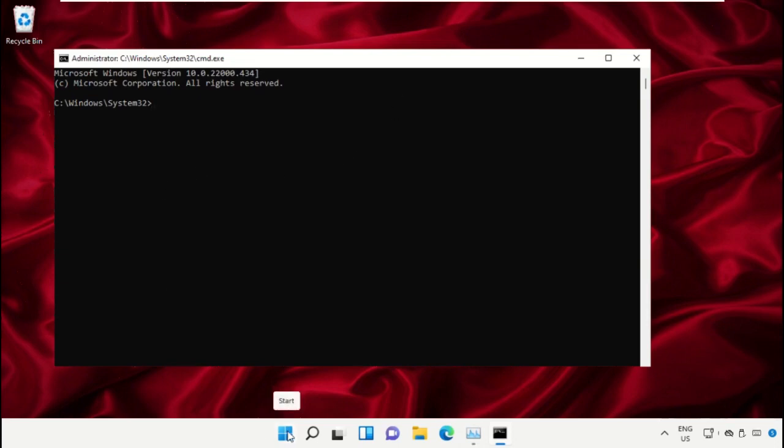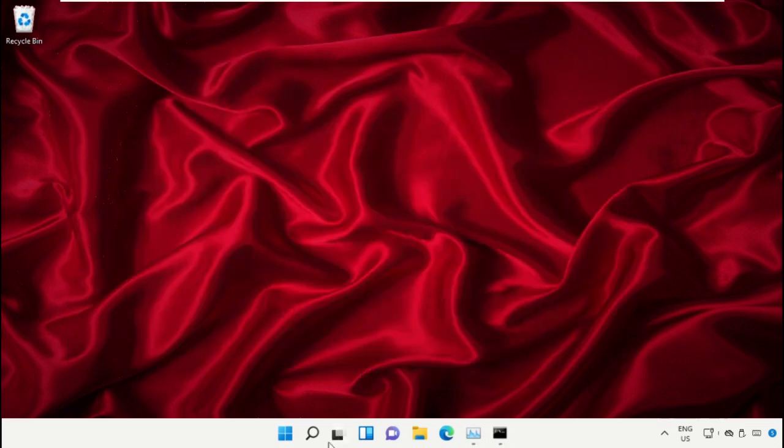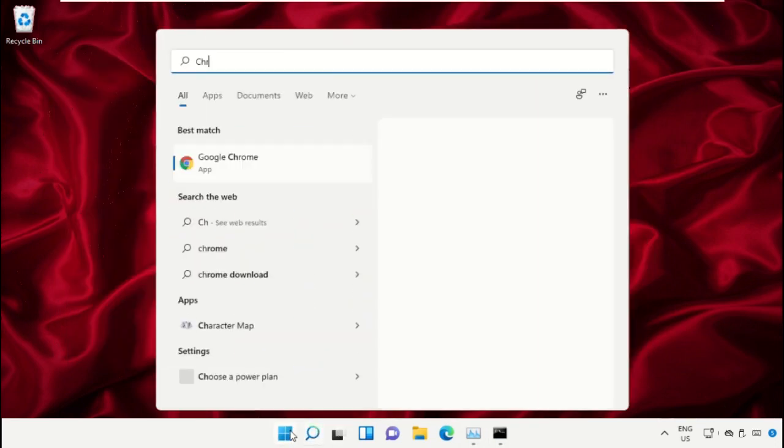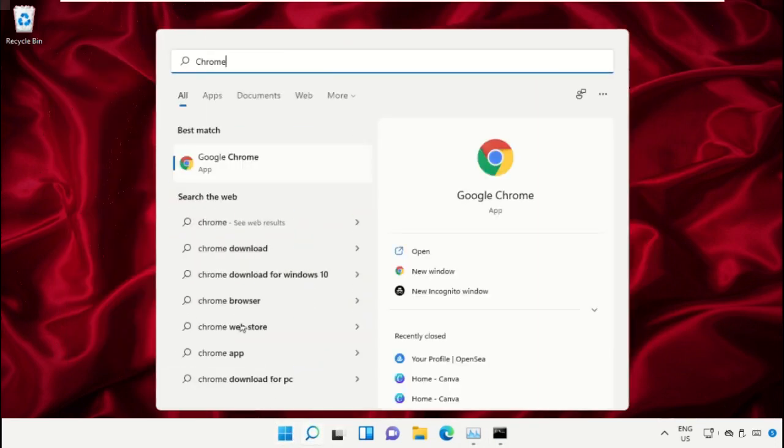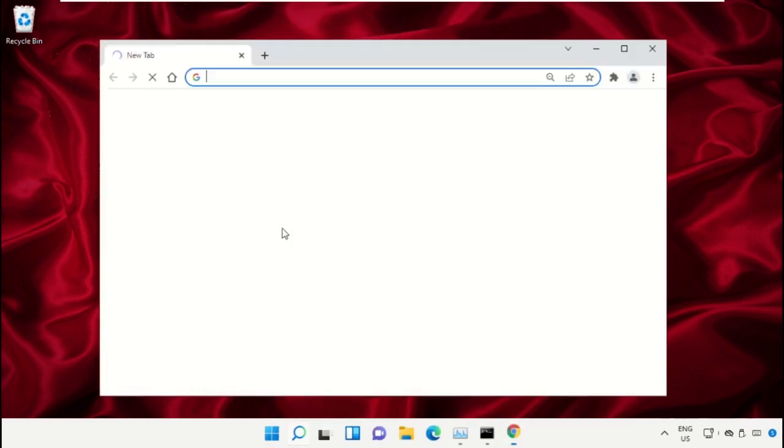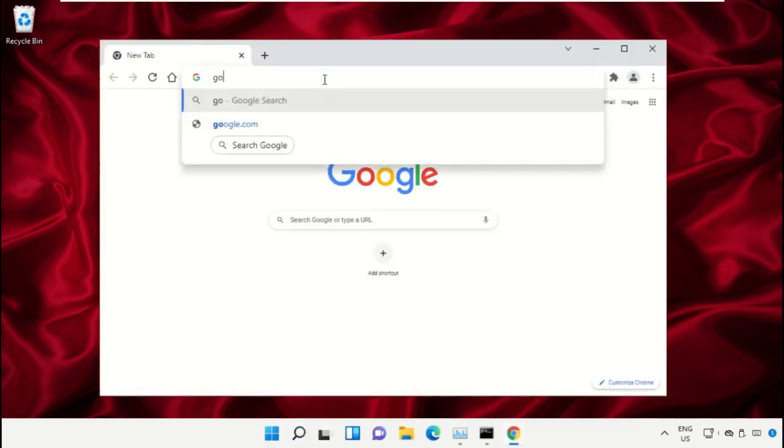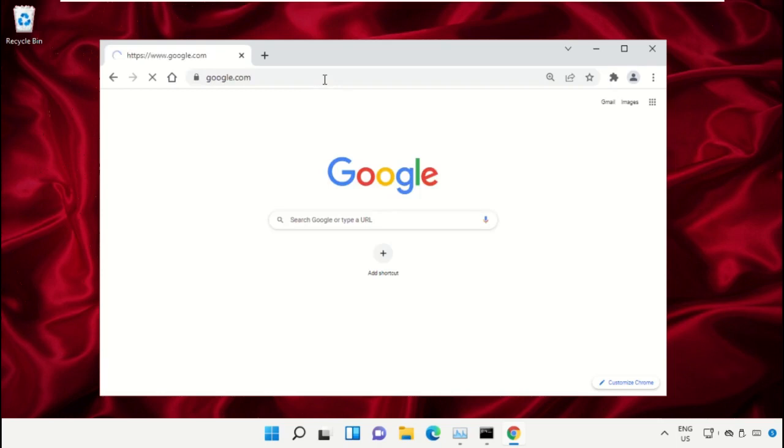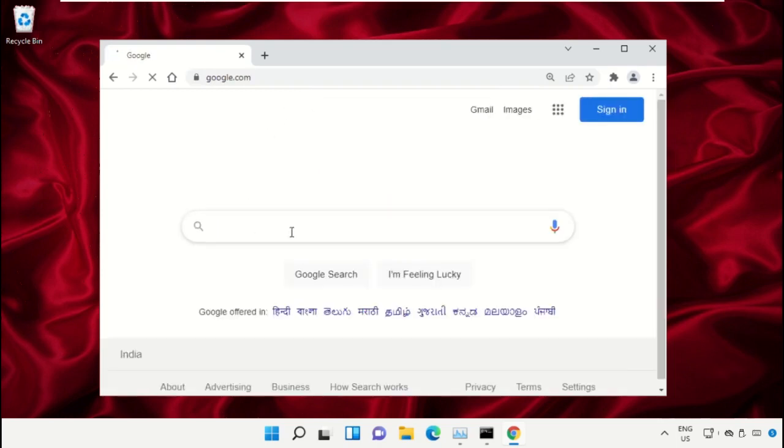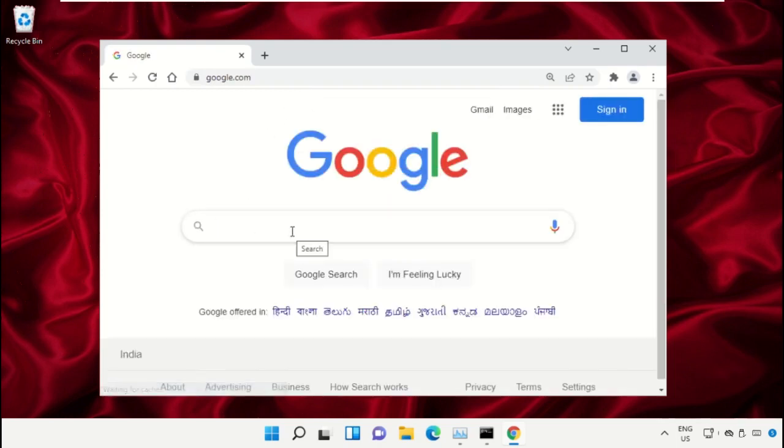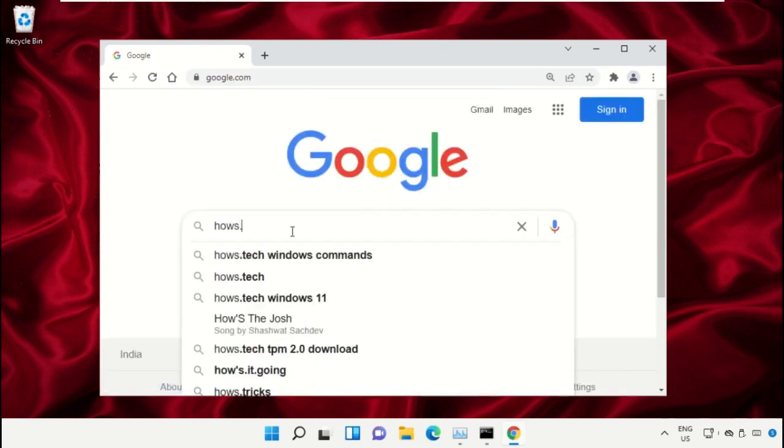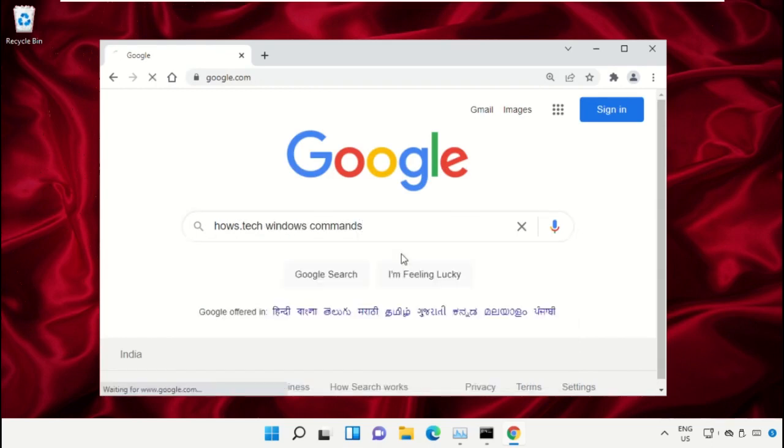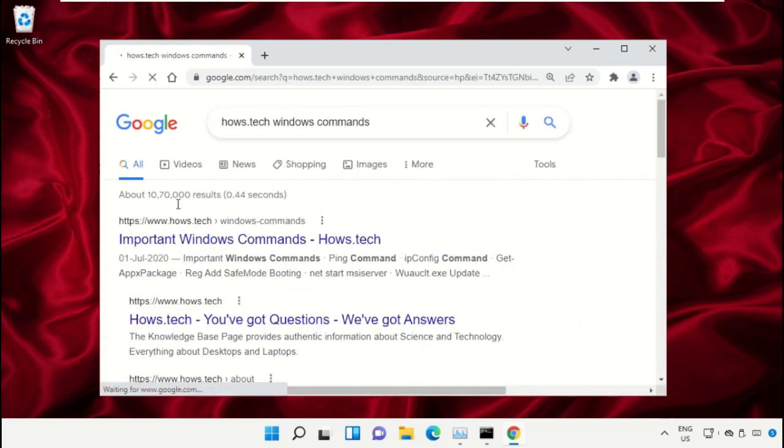Simply open Google Chrome, then type google.com and hit enter. Now in the search bar, type house.tech windows commands and click here to open it.